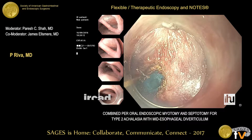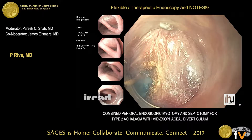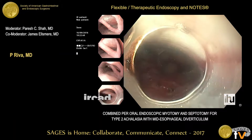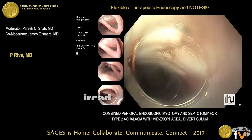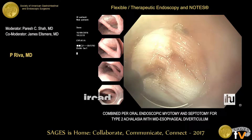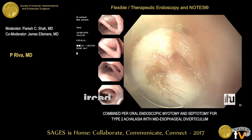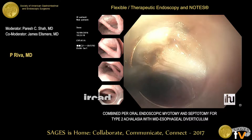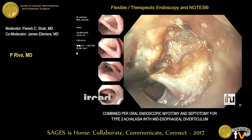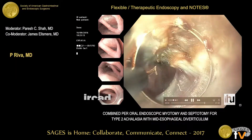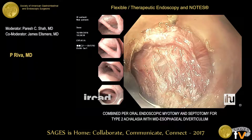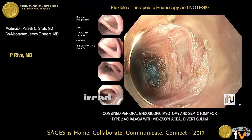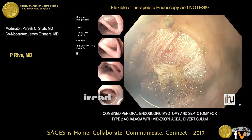This is different from the standard tunneling procedure, which requires a two-centimeter intact muscle layer between the starting point of the myotomy and the mucosal incision. You can see the thick circular muscle layer, and this is the dark blue area beyond the esophageal junction.